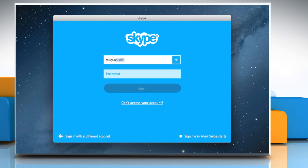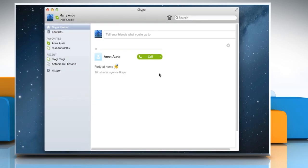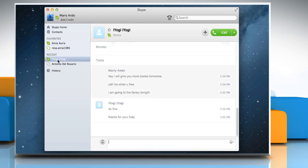Sign in to your Skype account. In the sidebar, the recent section will list the new contact requests, unread conversations, and conversations you've had in the past 12 hours. Click on a conversation to view it.